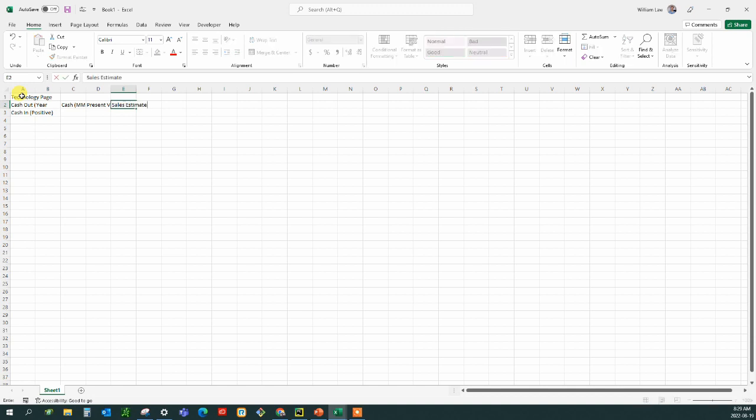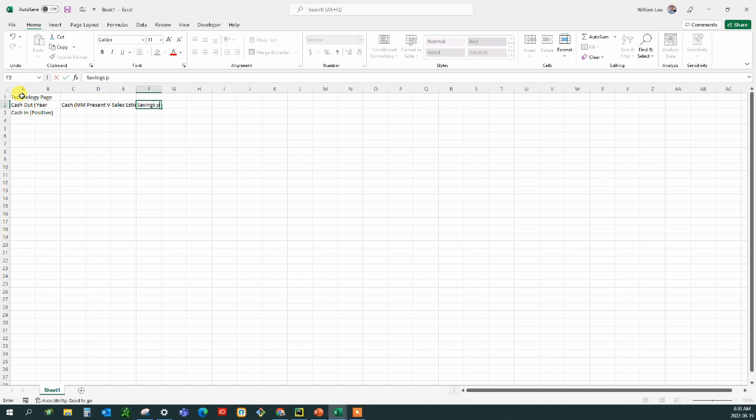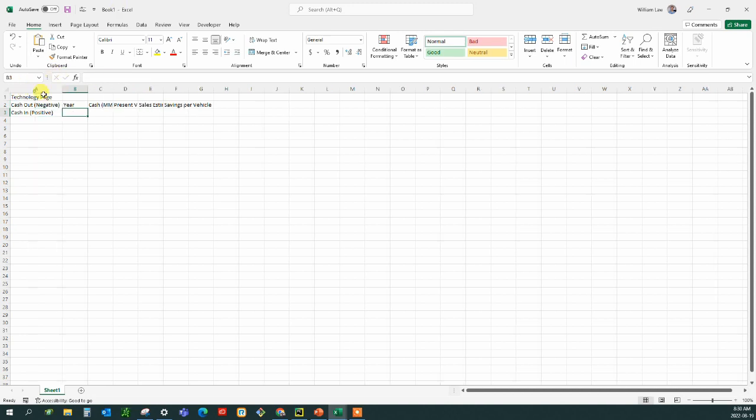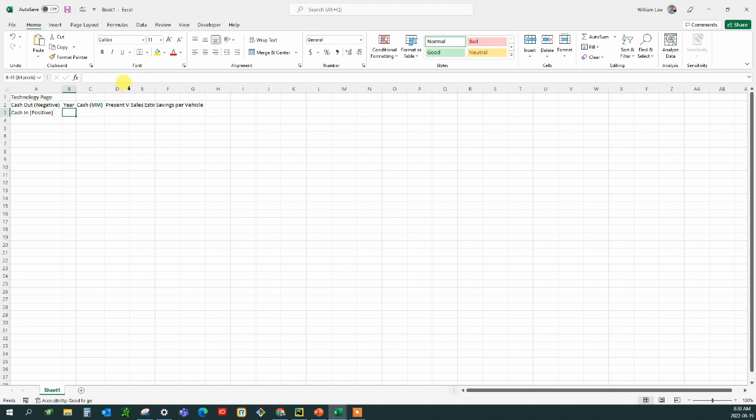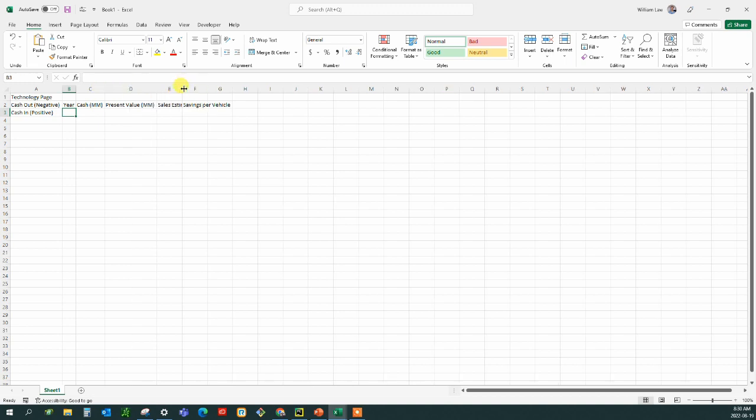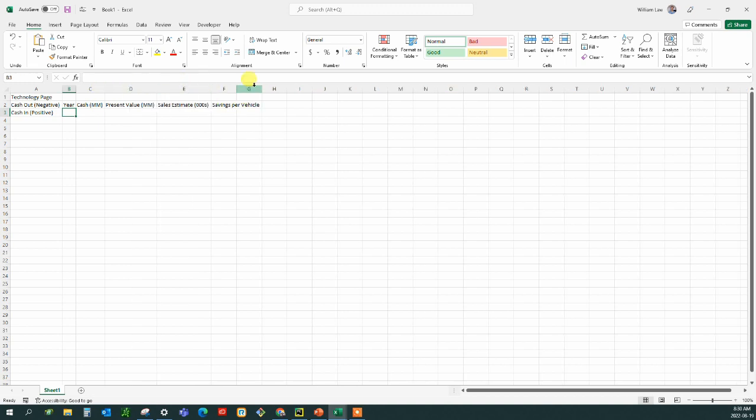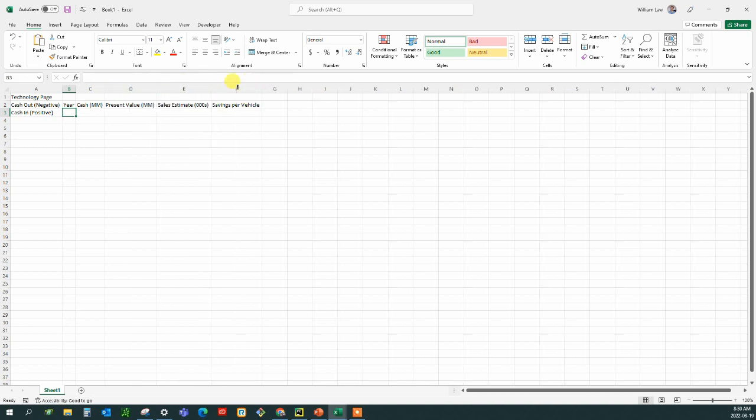We're going to have an estimate of the number of vehicles sold. We're going to need that to do our calculation and a savings per vehicle, and it's going to be in dollars. So let's broaden this out here. Cash, we've got present value, the sales estimate and the savings per vehicle.